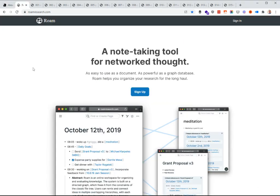Roam Research you can find at RoamResearch.com. It's essentially a note-taking tool, but they call it a note-taking tool for networked thought, because the way you can link notes to one another — where a backlink automatically appears back to the original — has made it literally perfect for Alt-MBA. I'll walk you through a series of heavily blurred screenshots to show an example of what's going on.